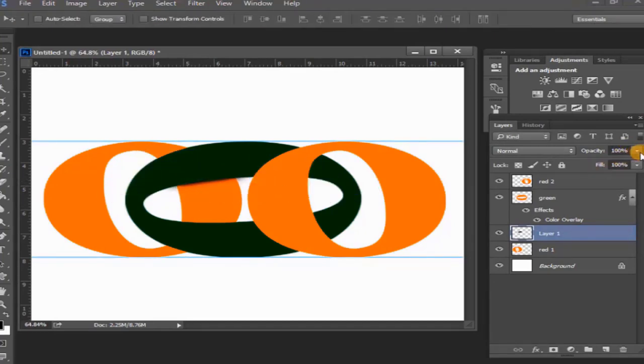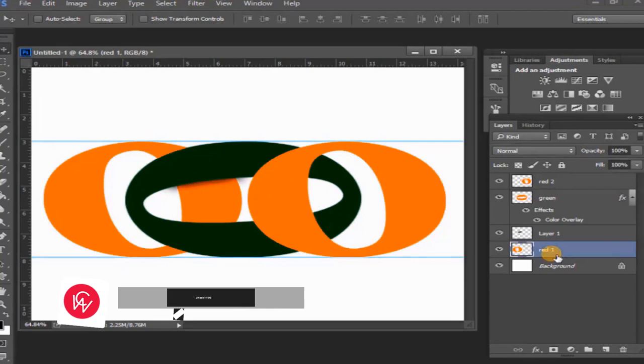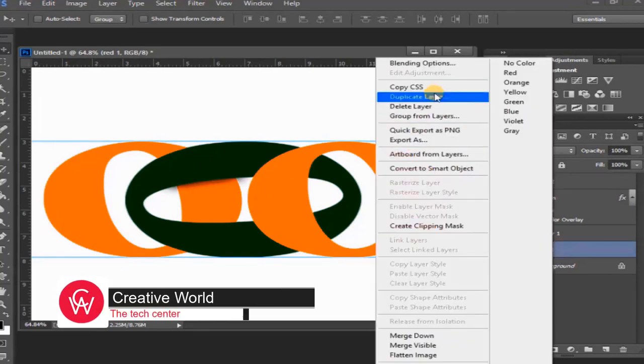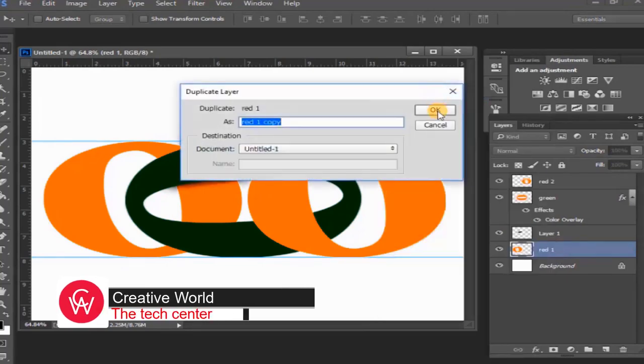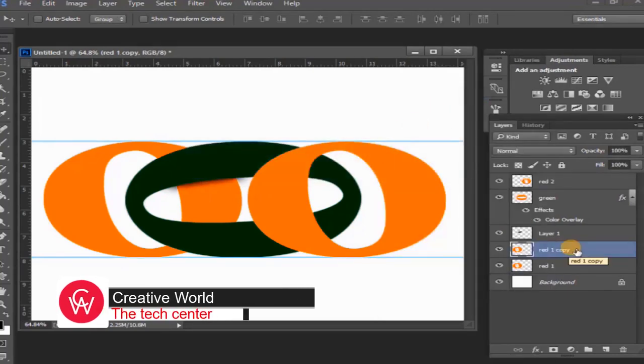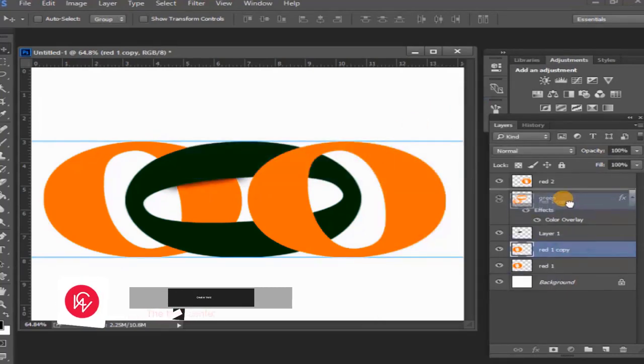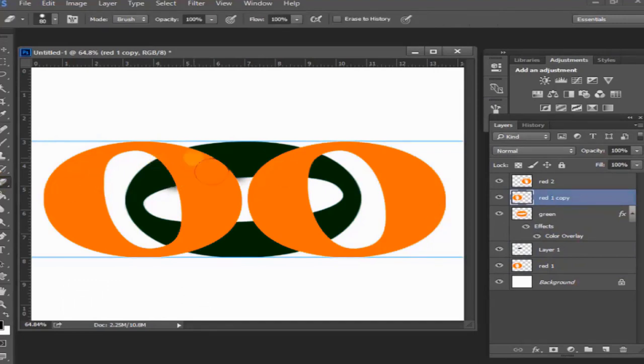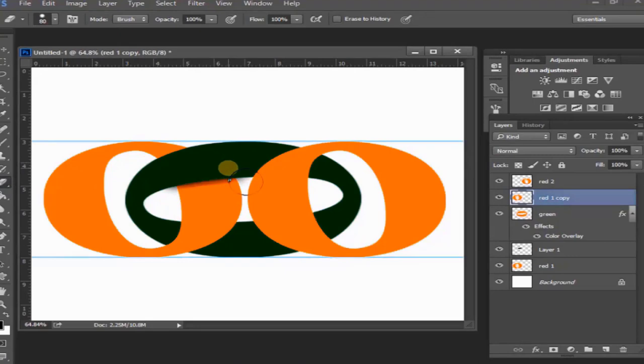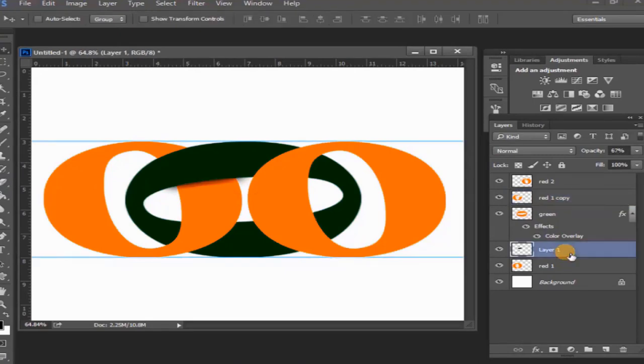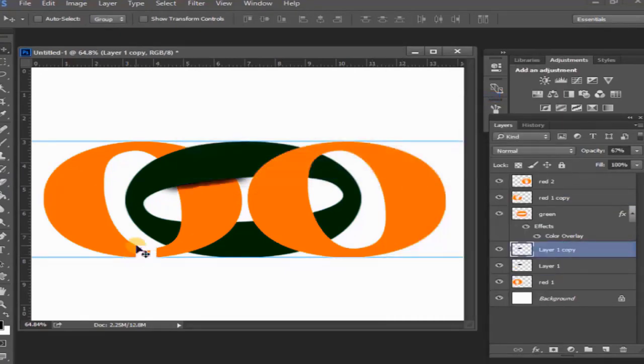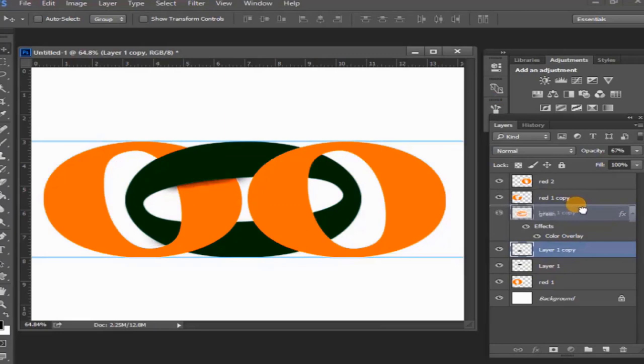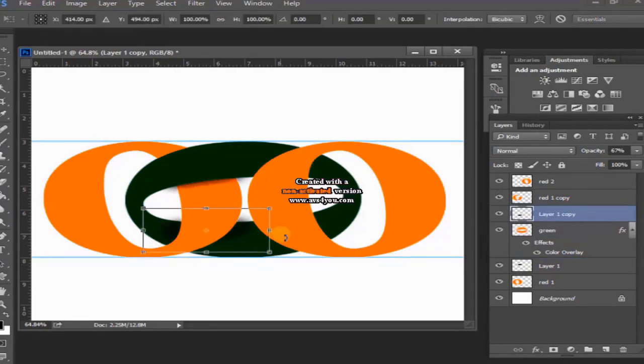And opacity 67%. From red one layer, create the duplicate layer. Red one copy layer to be placed above green layer. Select red one copy layer and eraser tool select and erase this area. Again from layer one, create the duplicate layer. Layer one copy layer to be placed above.